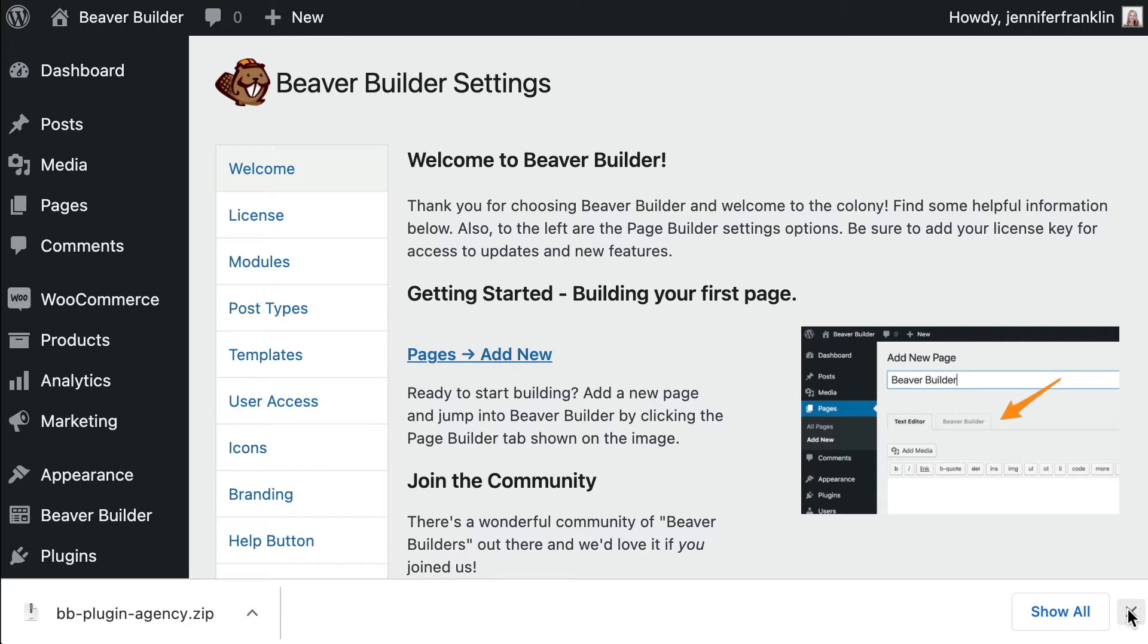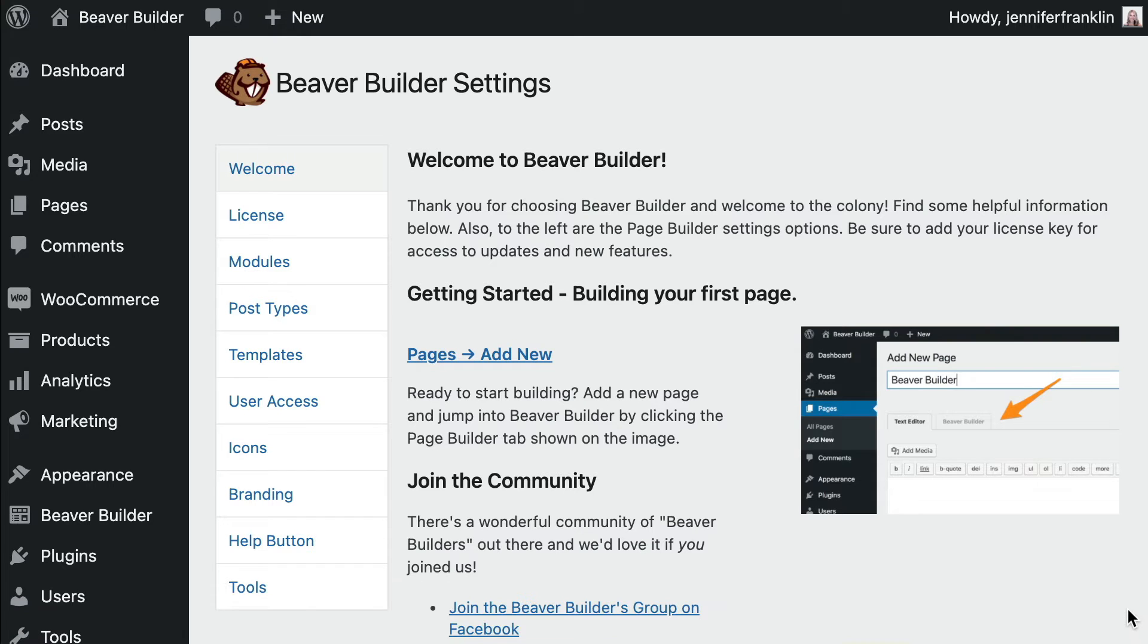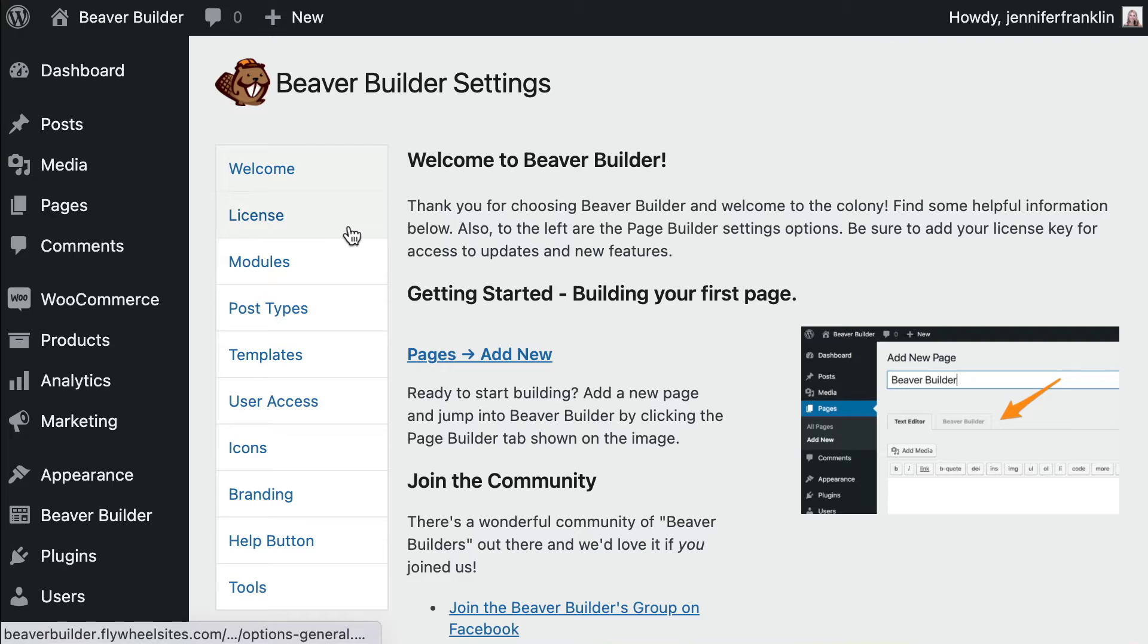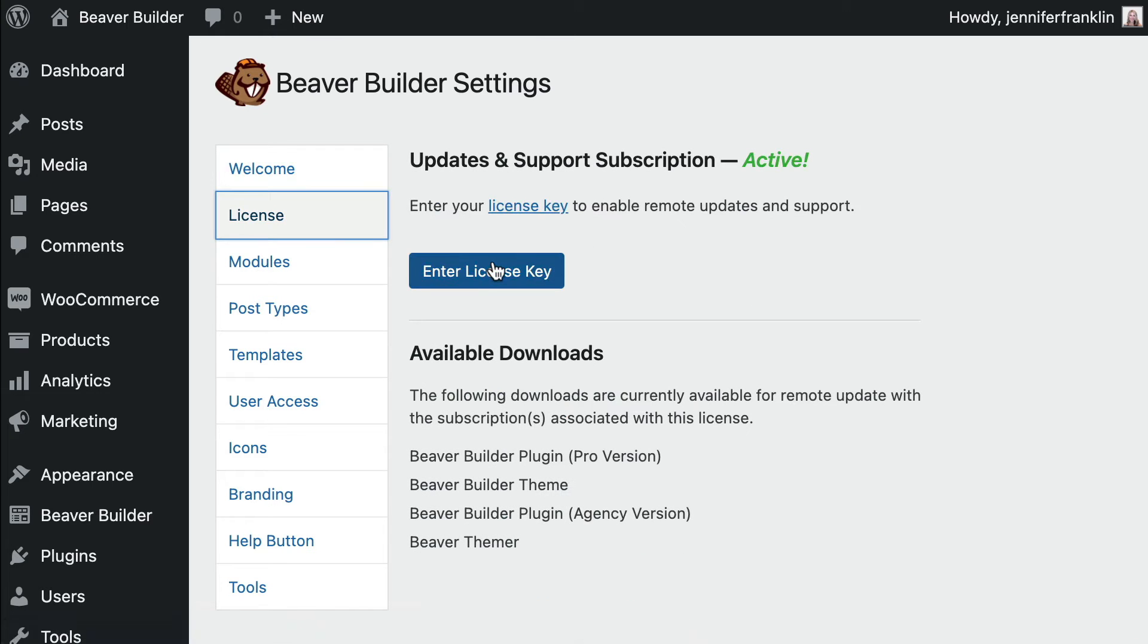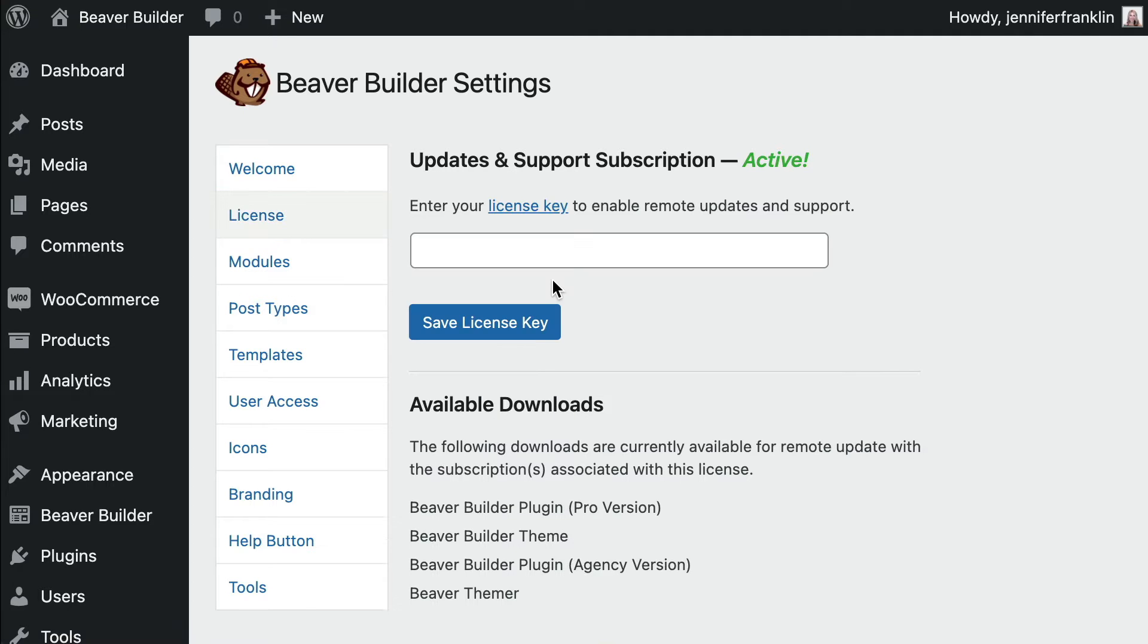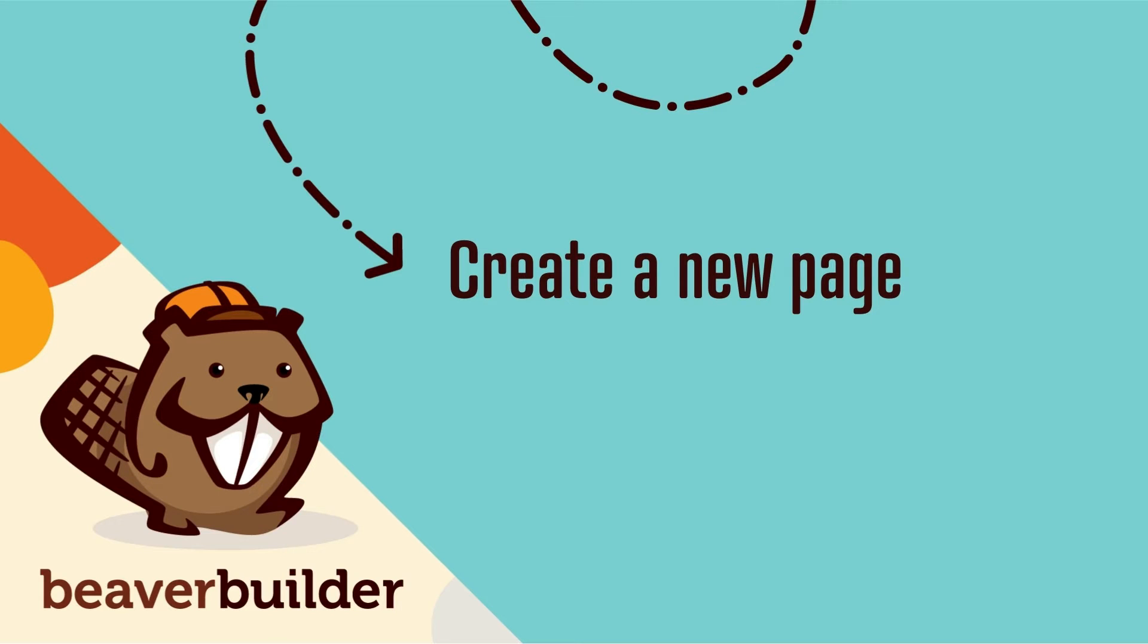Once your installation is complete, you'll be taken to the Settings Beaver Builder page. Click on the License tab and paste in your license key. And now you're ready to get started building your landing page using Beaver Builder.